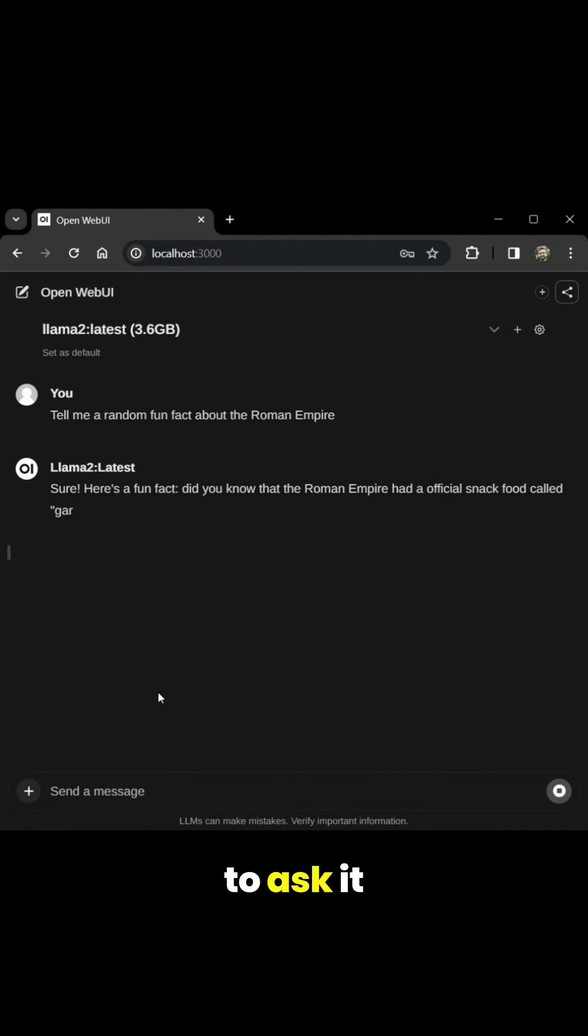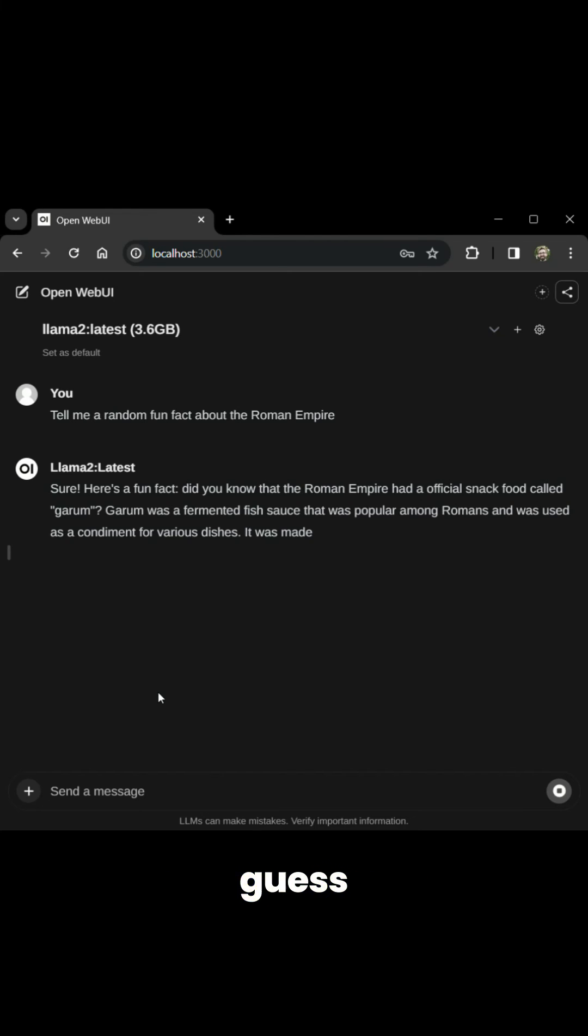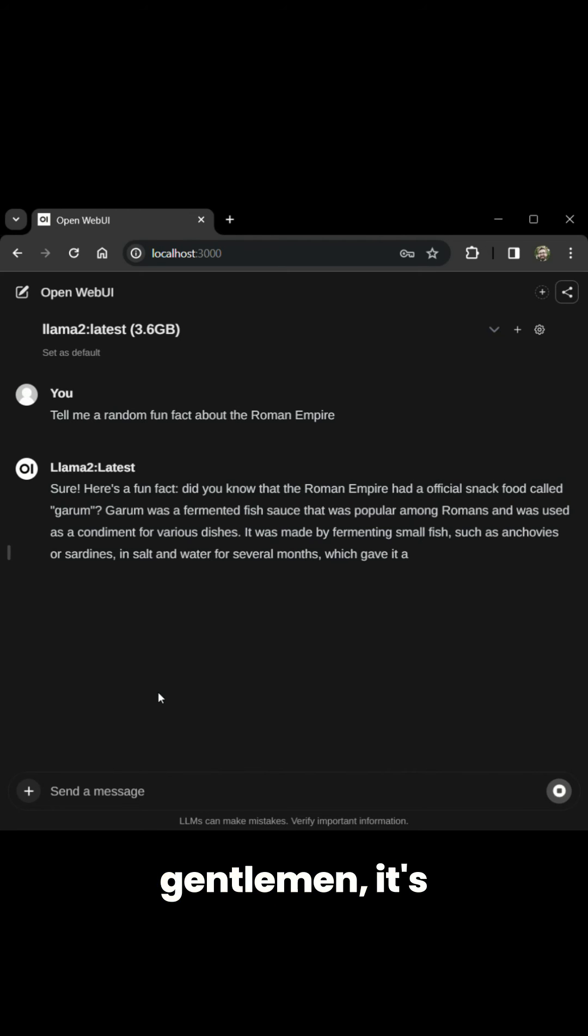And you're going to ask it anything that you want. Because guess what, ladies and gentlemen? It's private.